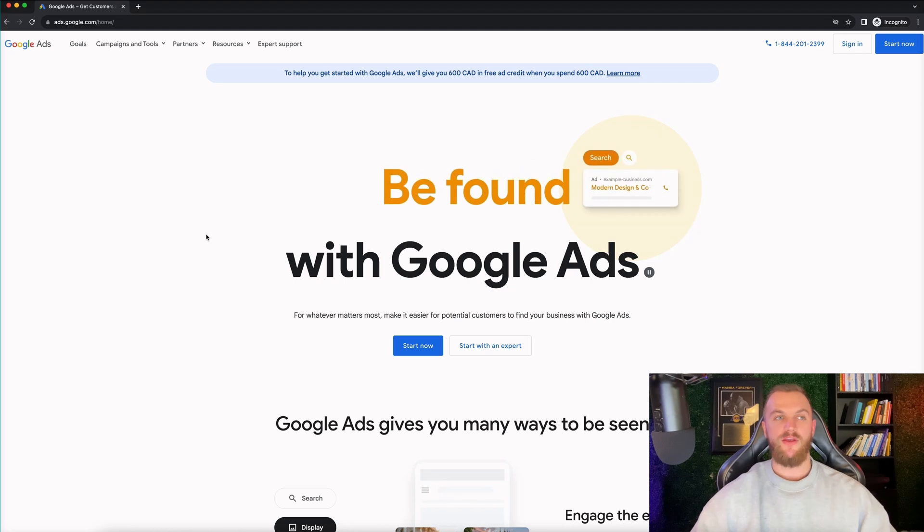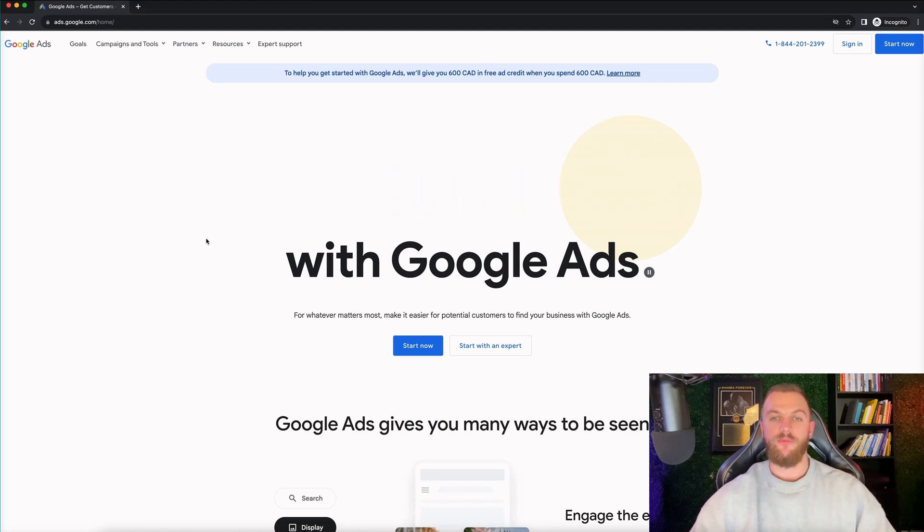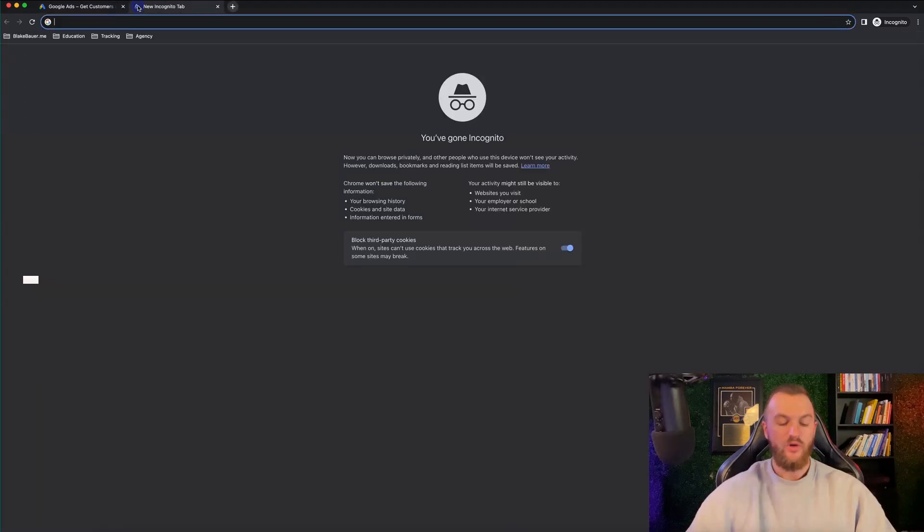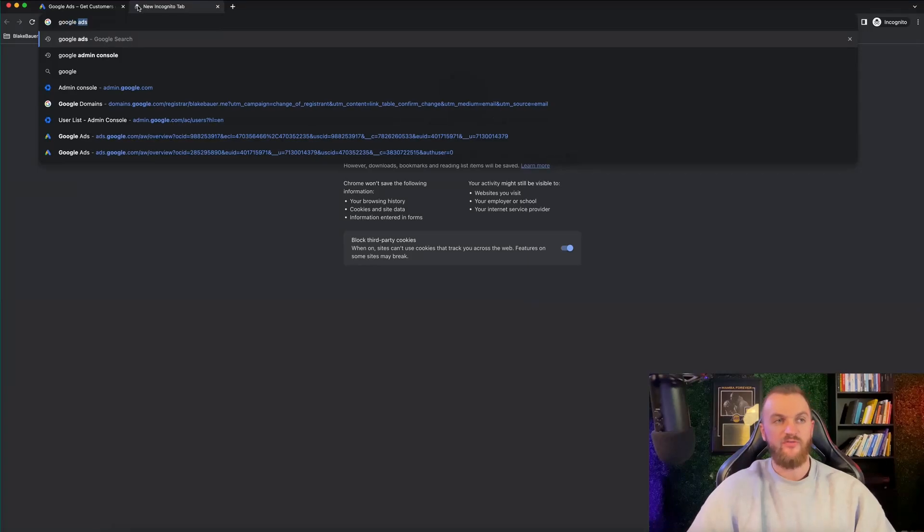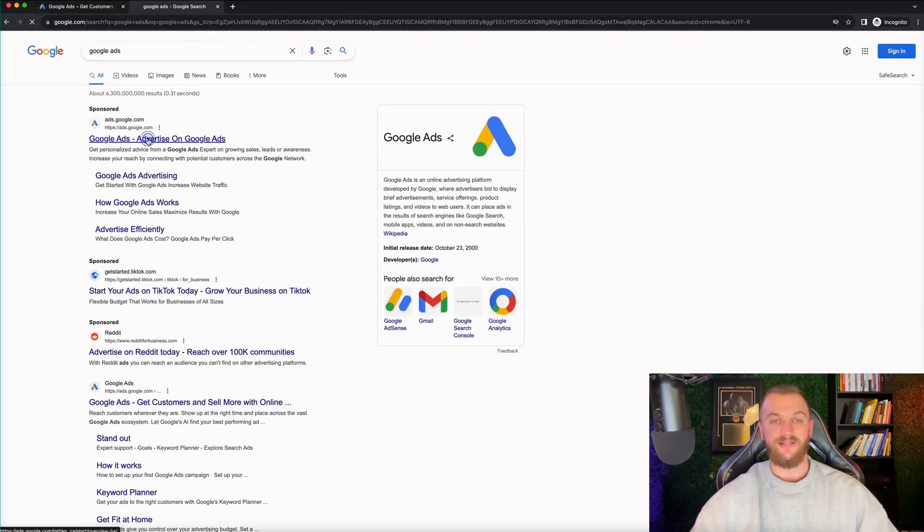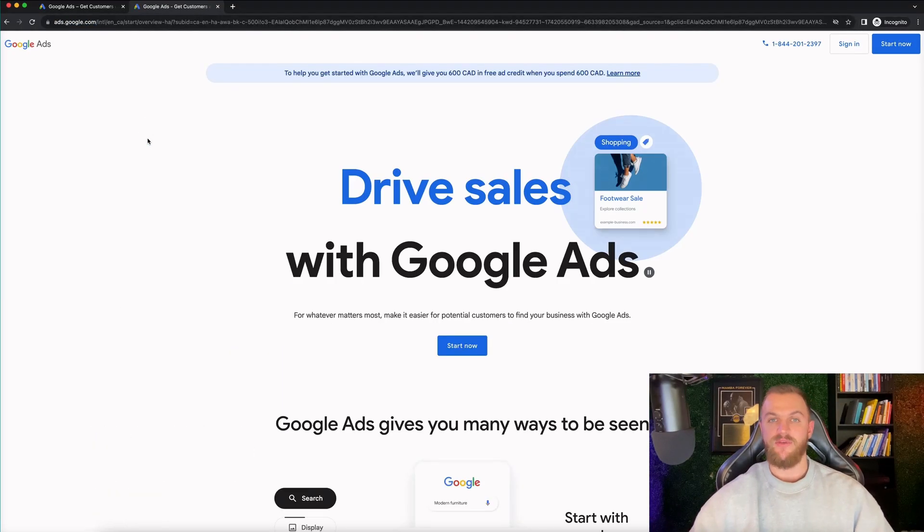Jumping in right here, if you go to ads.google.com, you'll be brought to a page that looks like this. You can also just search for Google ads and that'll bring you right here where you can click on this. Same thing, it's gonna bring you right to here.